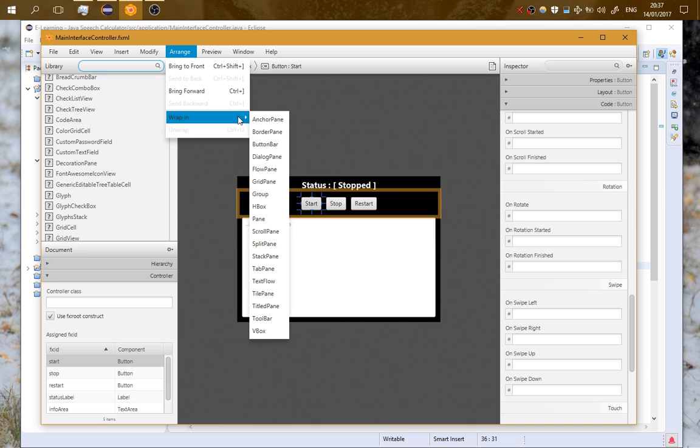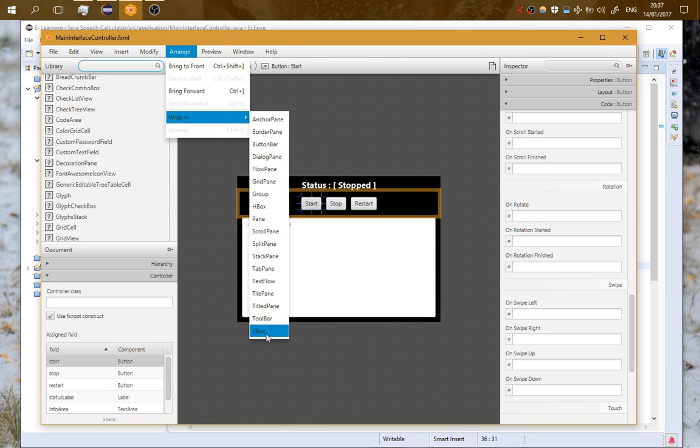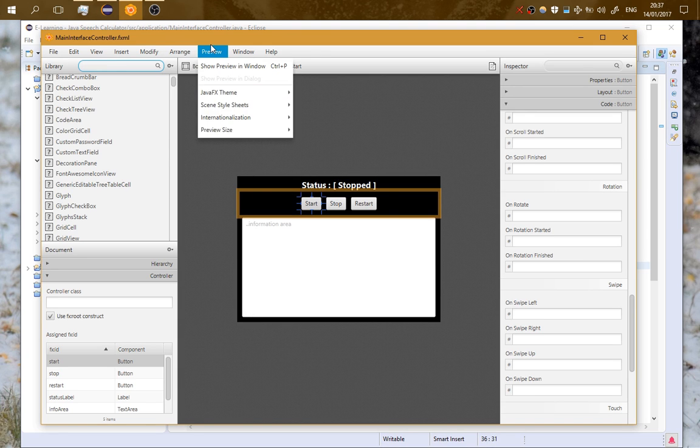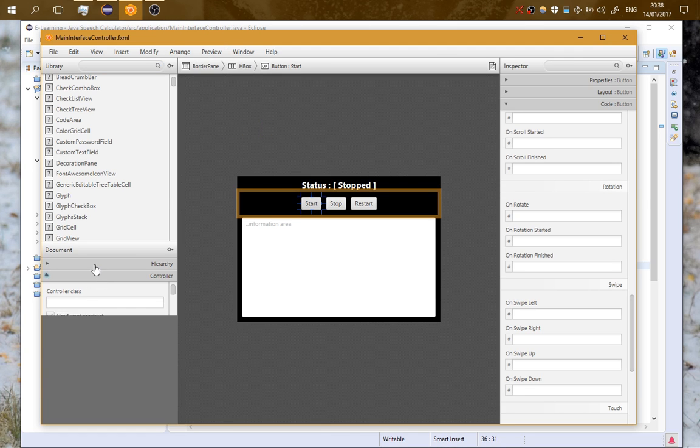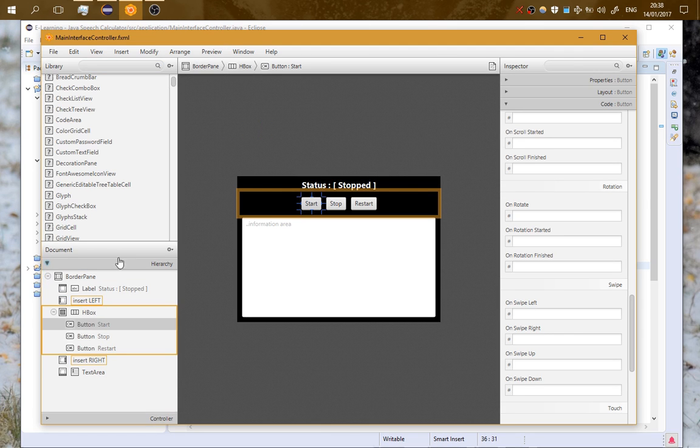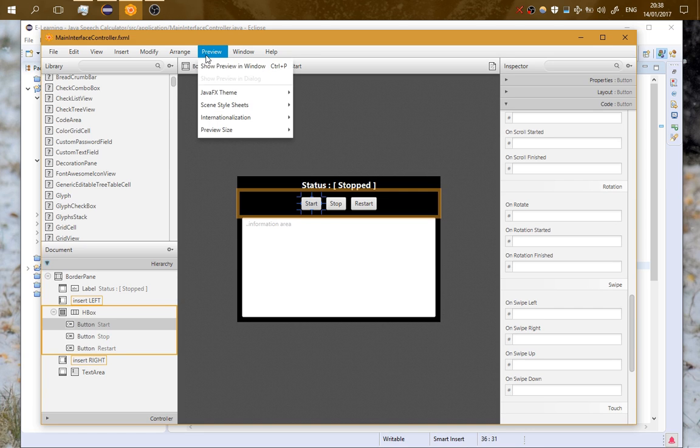You can check an element and wrap it fast into a box or a pane or a horizontal box. On Preview, when you are finished and you want to see how it will look in a window, you go on Preview and press here.